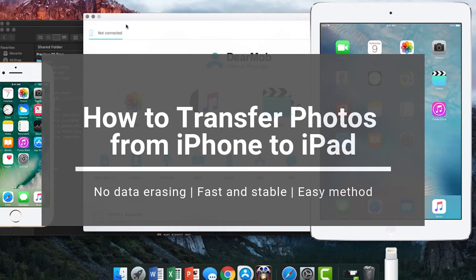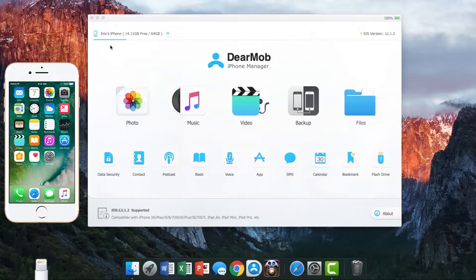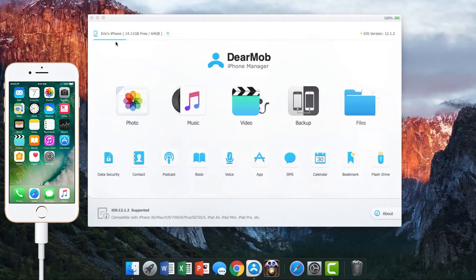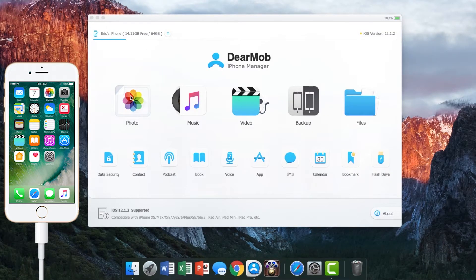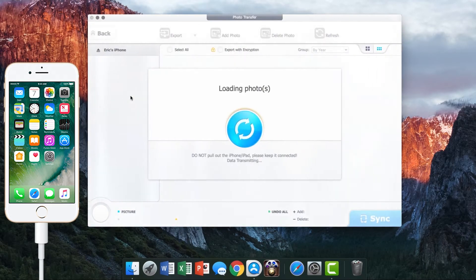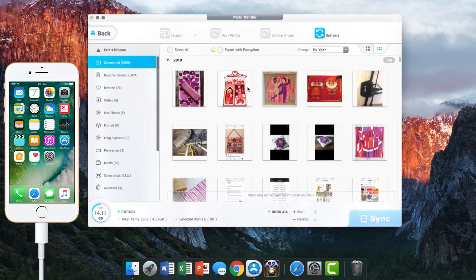Transferring photos from an iPhone to an iPad is super easy using DearMob iPhone Manager. Connect your iPhone to the computer with a data cable and click photo on the main UI.